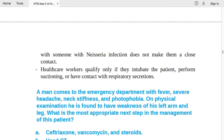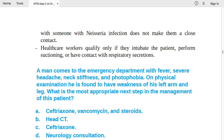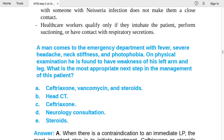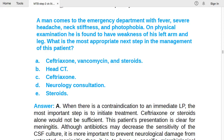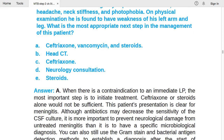Case: a man presents with fever, severe headache, neck stiffness, and photophobia. On examination, he has weakness of his left arm and leg. When there is a contraindication to immediate LP, the most important step is to initiate treatment — ceftriaxone, vancomycin, and steroids alone would not be sufficient, but treatment must begin.